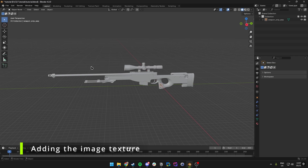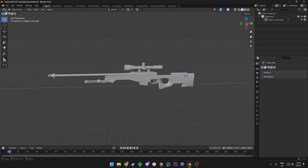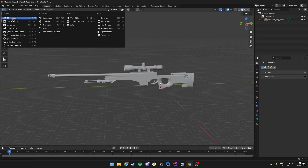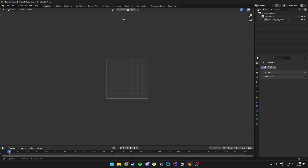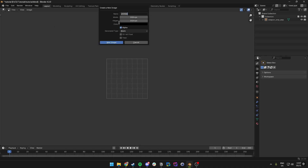Now that we have the AWP inside our Blender view, we want to come over to the top left and go to the Image Editor. In here we want to click on New and we can name this texture whatever we want. In my case I'll call it Op Texture.